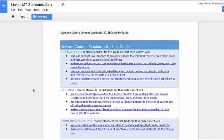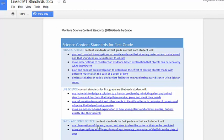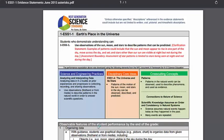For your convenience, a linked version of the Montana Science Standards document has been created which will take you directly from each performance expectation to its associated NGSS document.